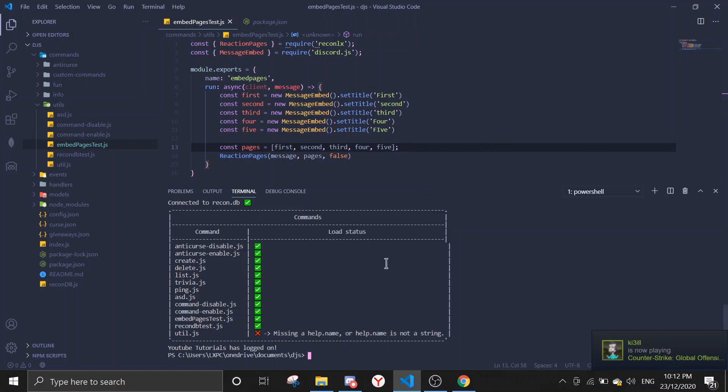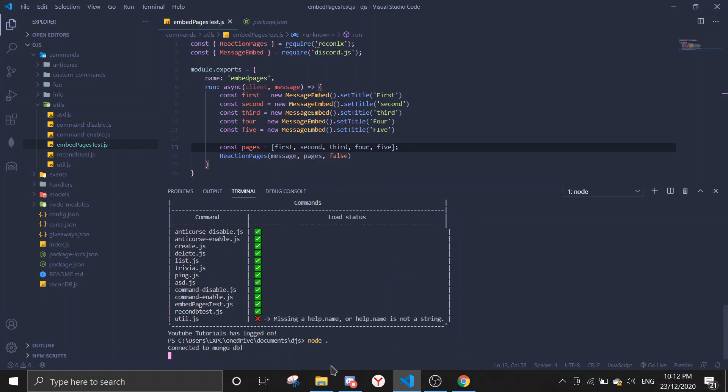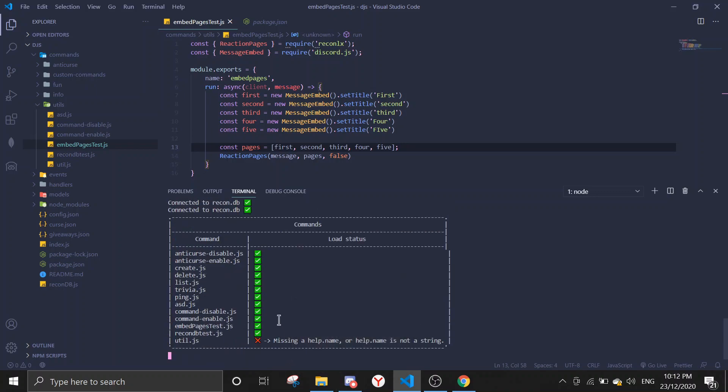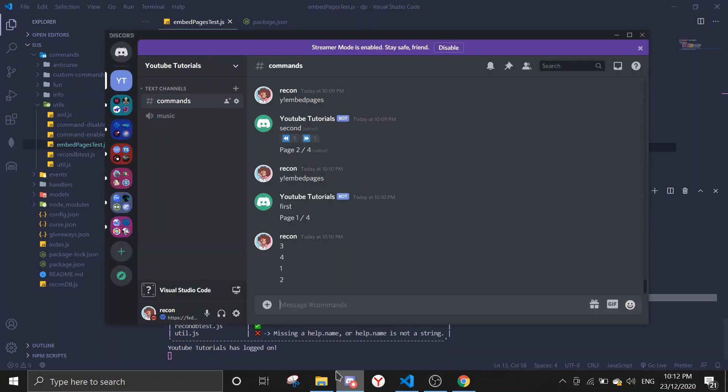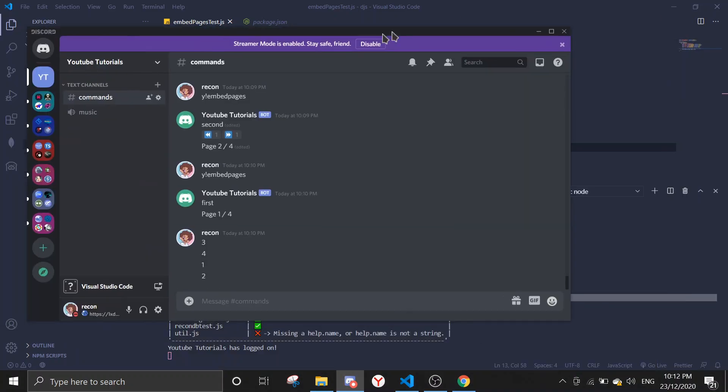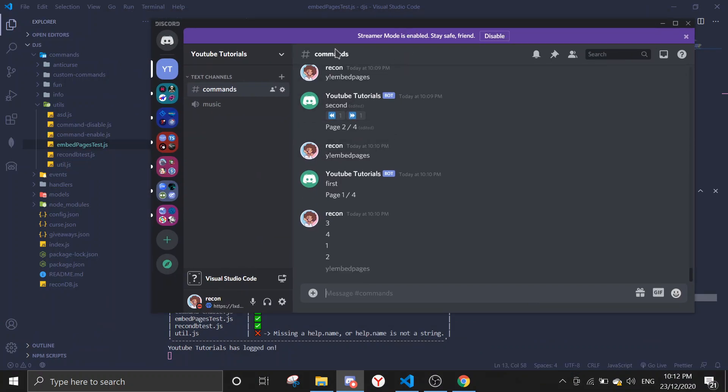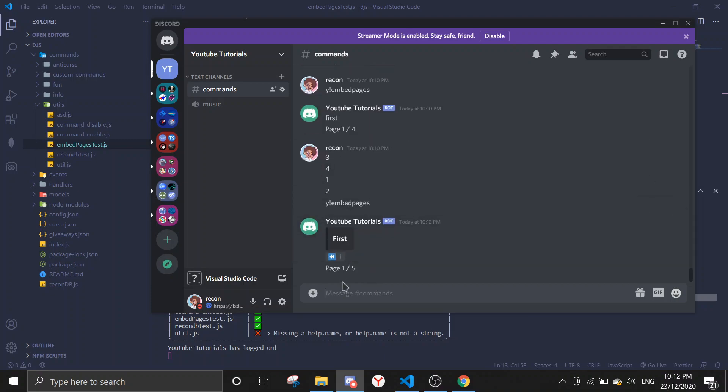Of course, you can name the variable anything you want. Let me just start the bot up again. If this works, you can customize your embed messages so it'll look a little better and it will enhance the user experience.